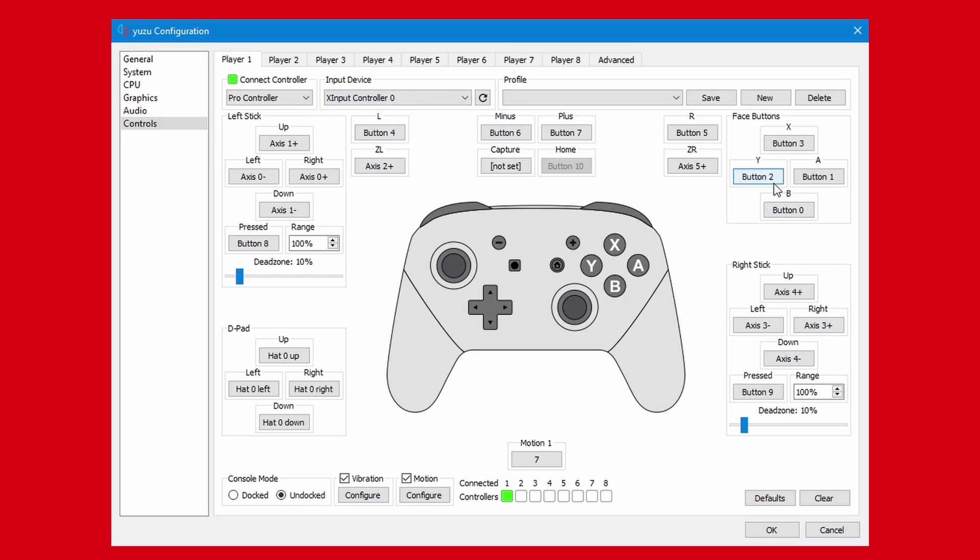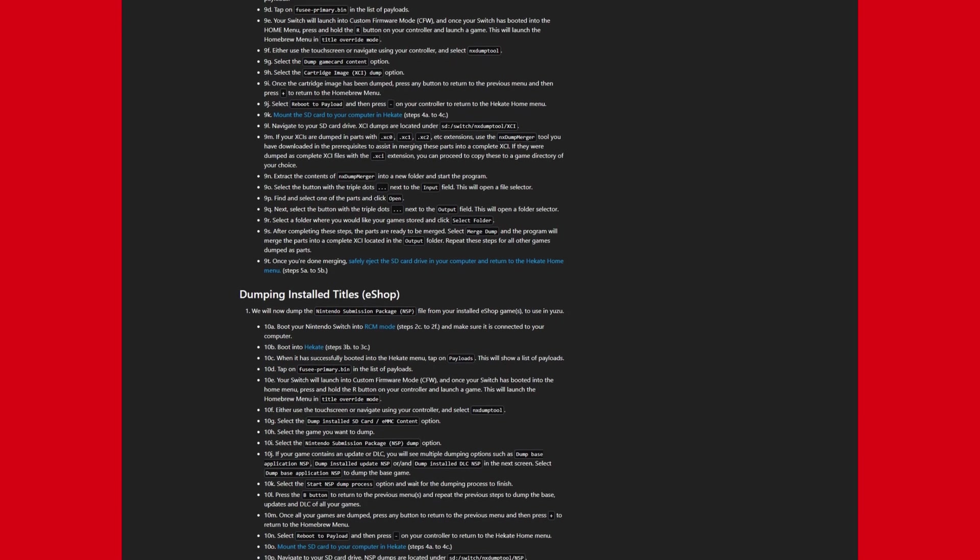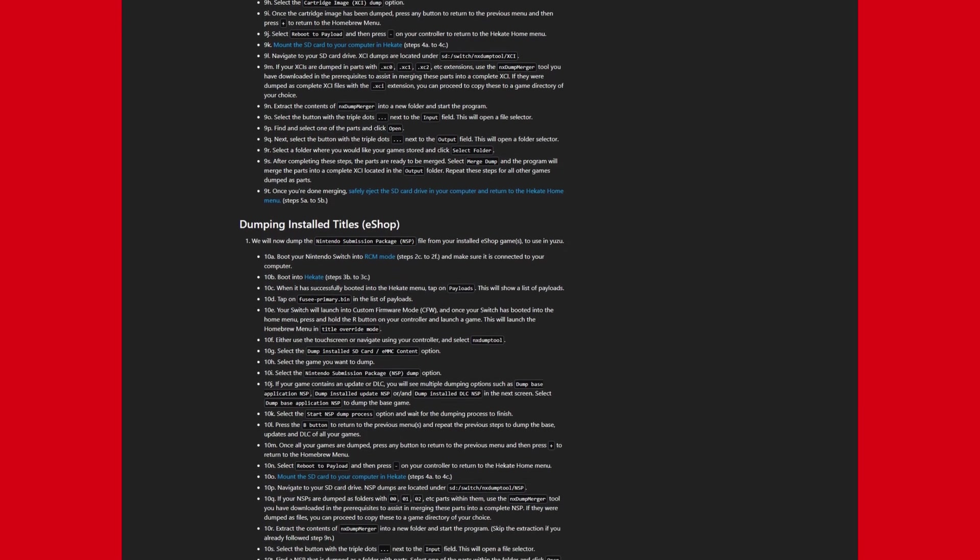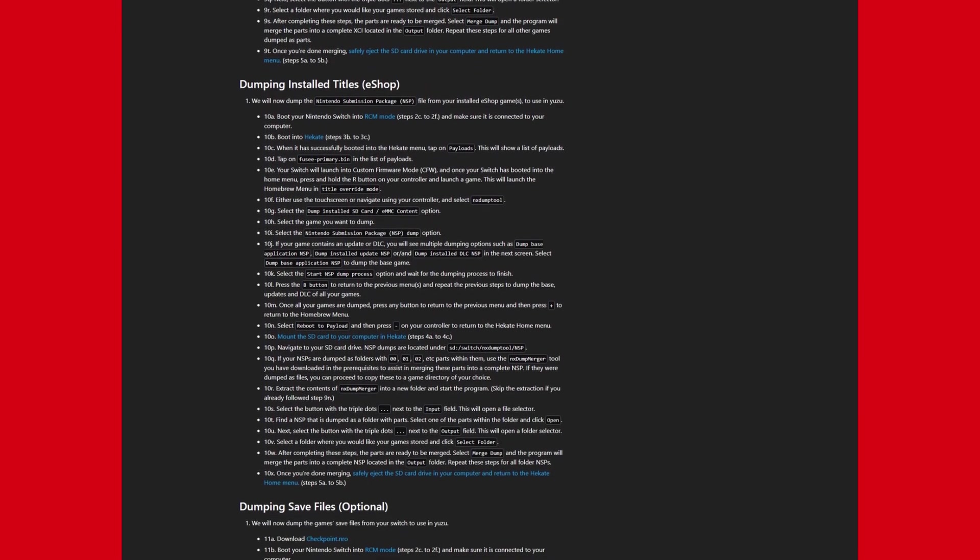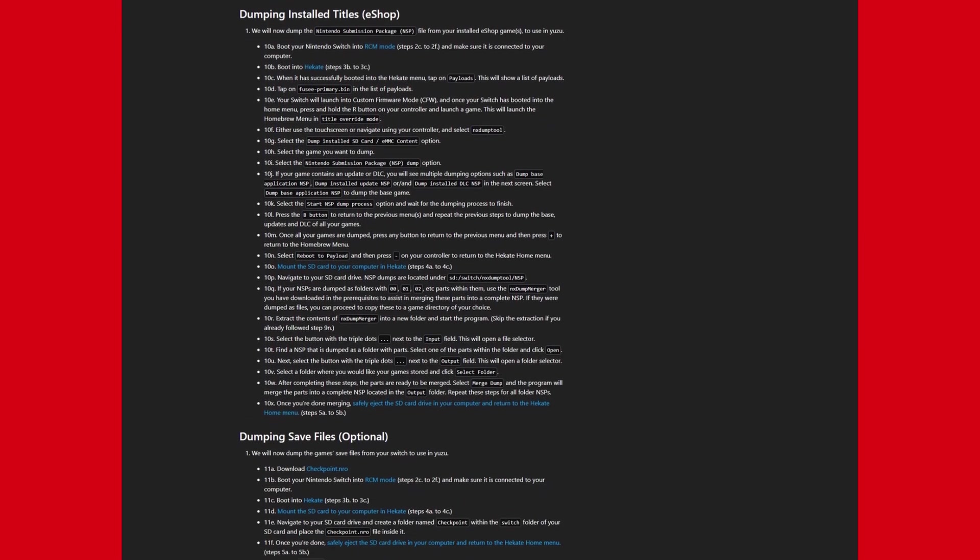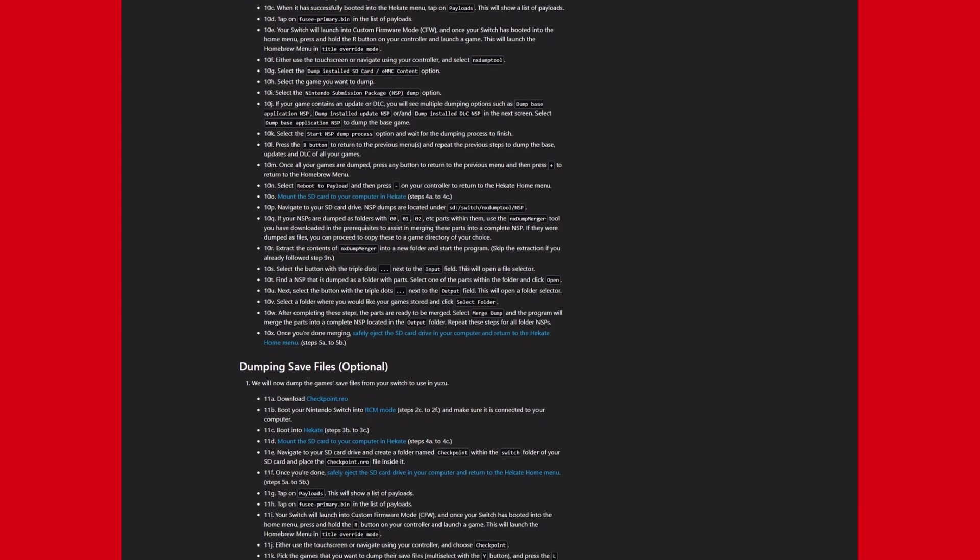As previously hinted at, the only legal and correct way to get your games on your computer is from dumping them from your real Nintendo Switch. Again, guide in description.